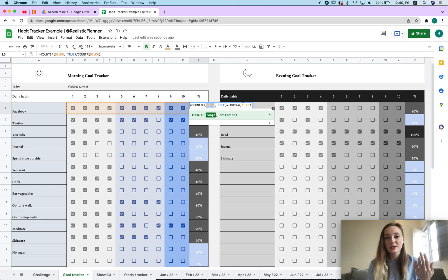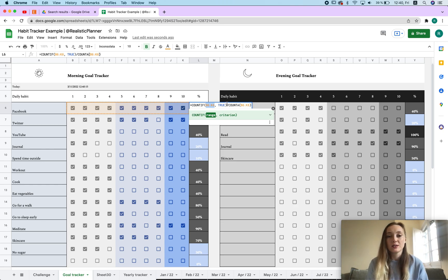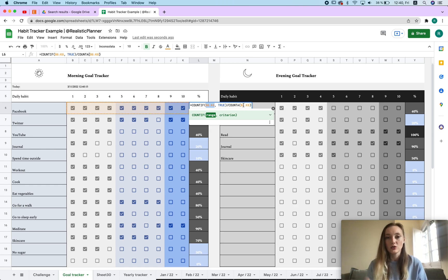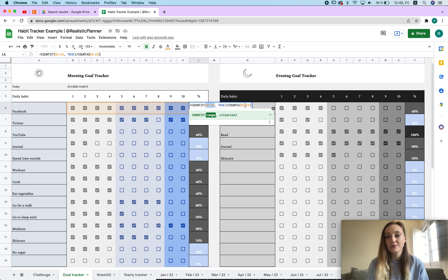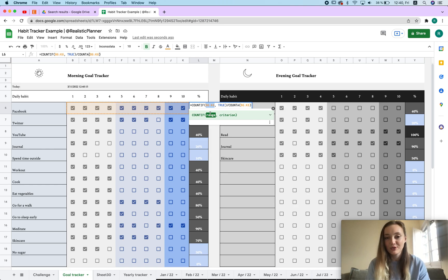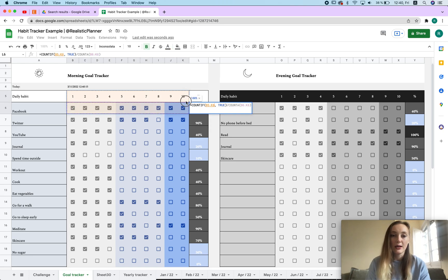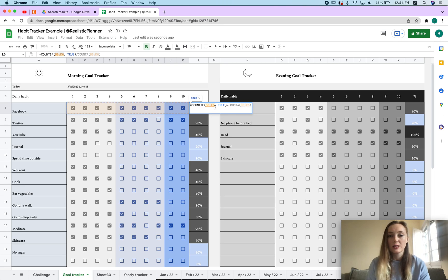If you want to understand why it is like it is, this one just tells Google where the range is or which data it should look at, and then this part tells how many times it should be divided so that Google knows that it's 10 times. Don't worry about it, we just copy the same number twice.